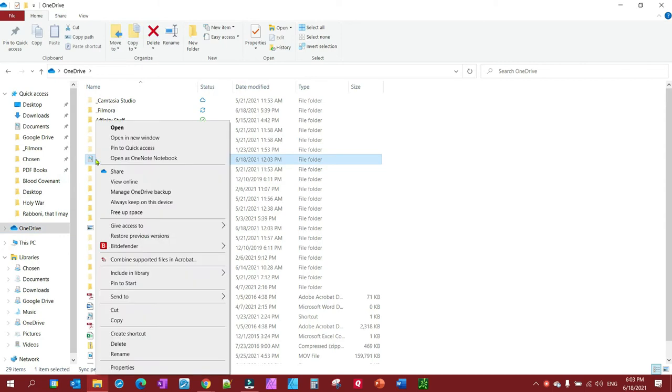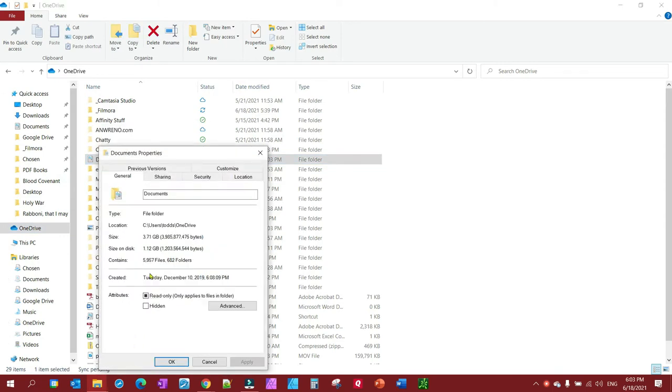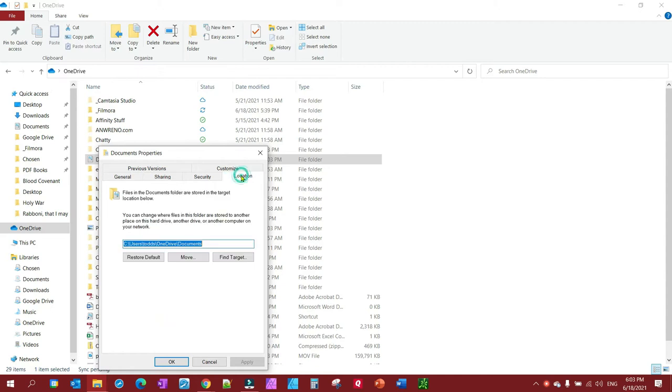Right-click, go down to properties, come up here to location, and you'll notice in the location it's your C drive, and then it's got OneDrive in the location.